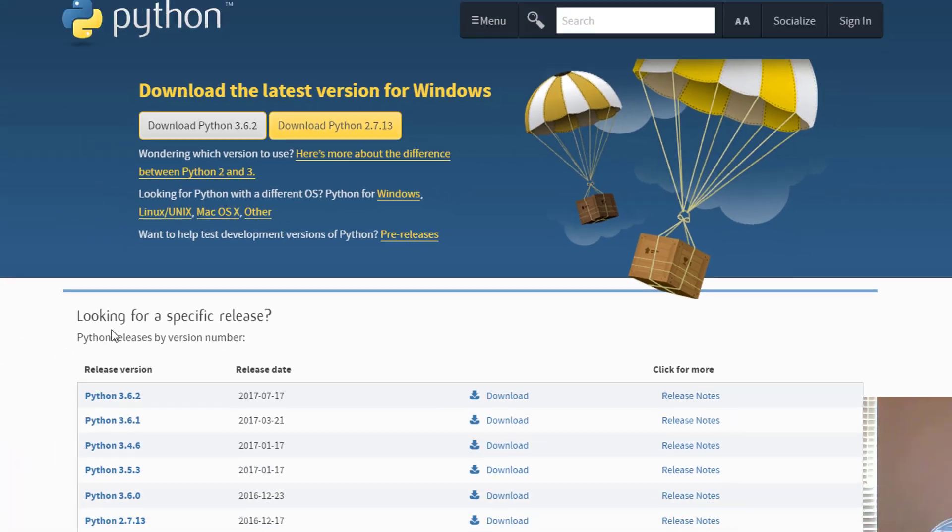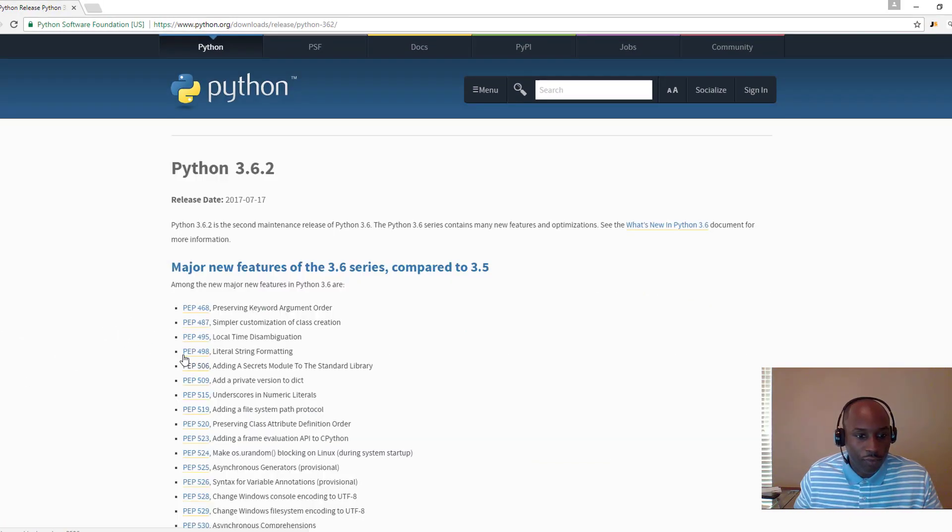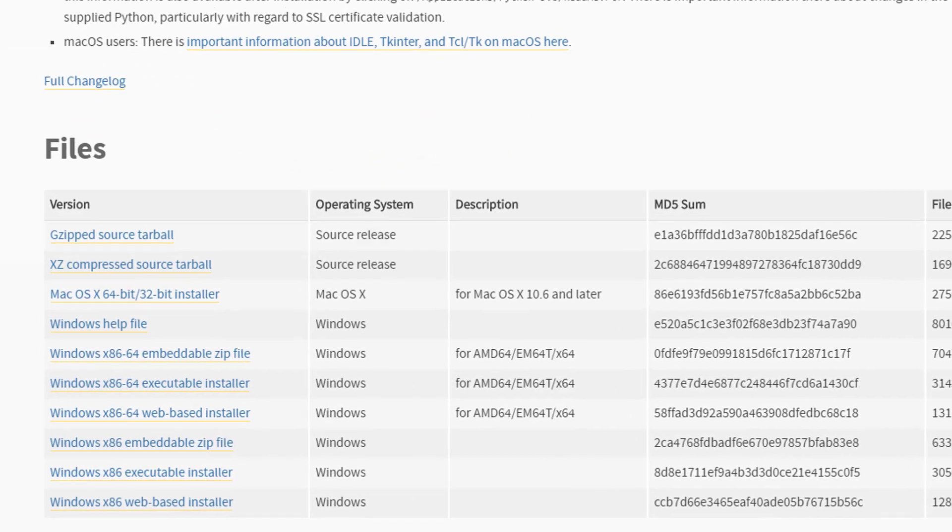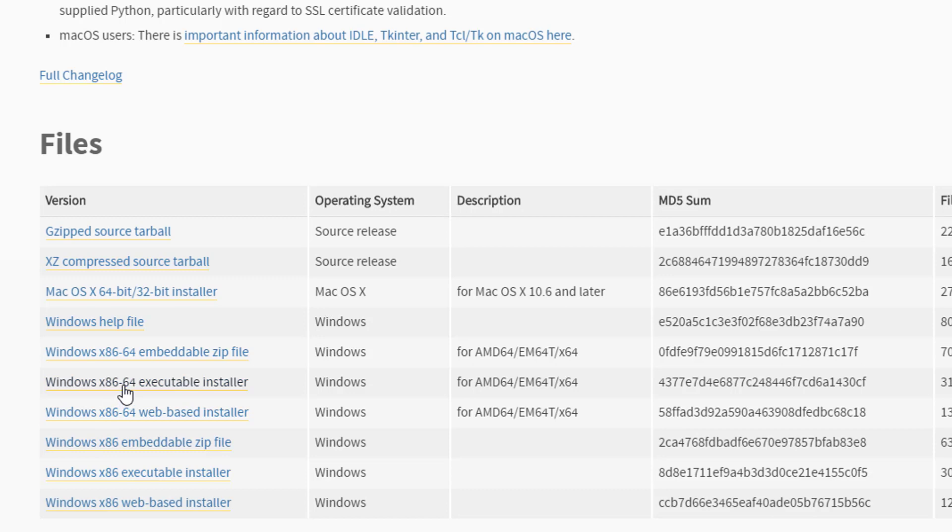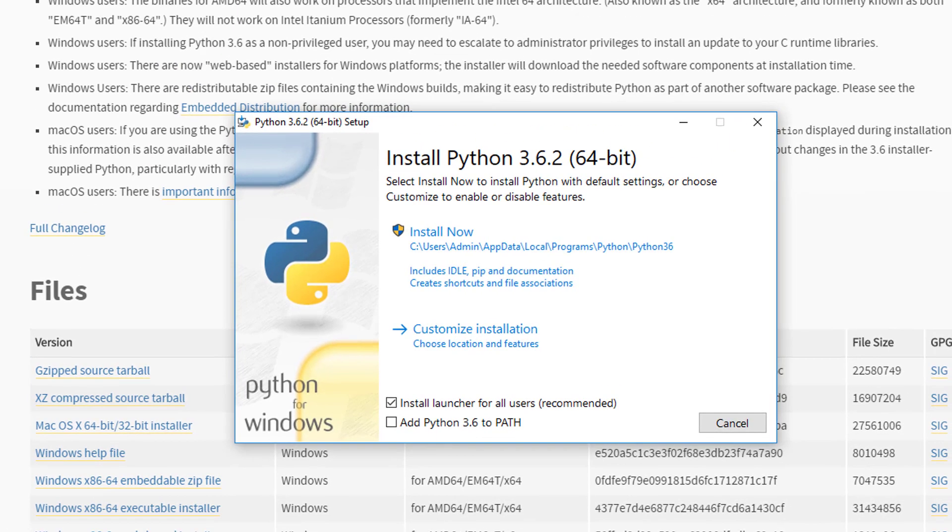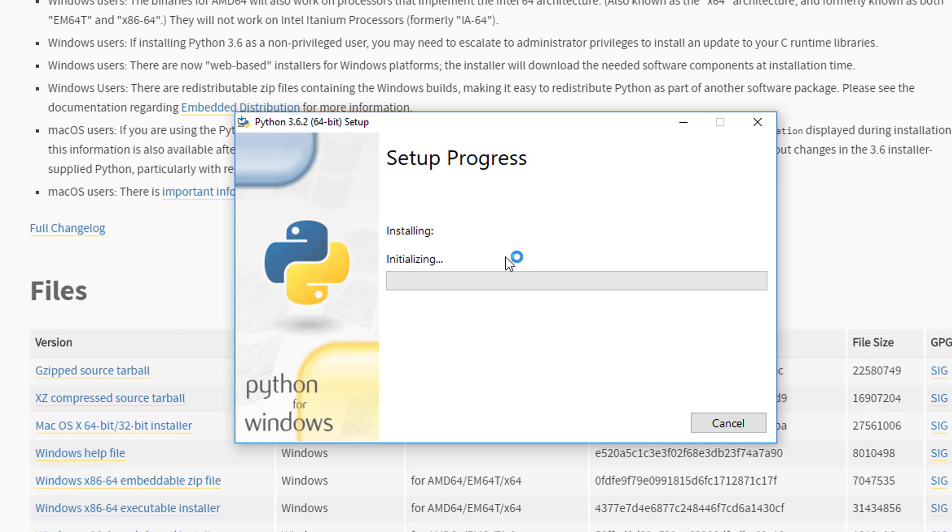What we want to do is we want to go ahead and download Python. As you can see, if you're a Mac you can download from Mac. We want the 64-bit version. If you want 32-bit you can go ahead and download 32-bit, but in this case we're just going to do the Windows web-based installer, the 64-bit. What you want to do: do not forget to click where it says add Python 3.6 to the path. So now you can do install and it's going to go through the process. It's going to take less than a few moments.